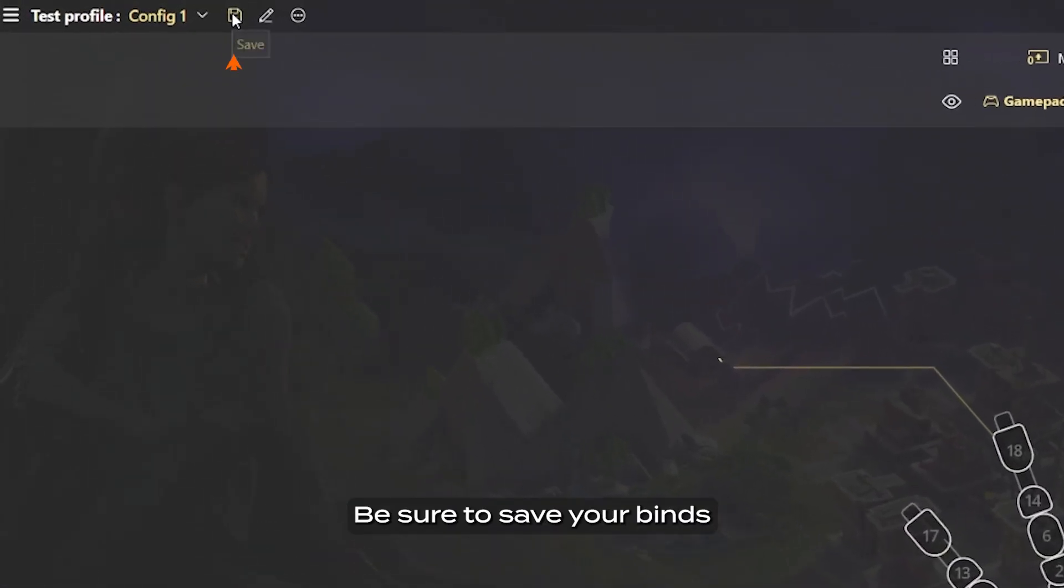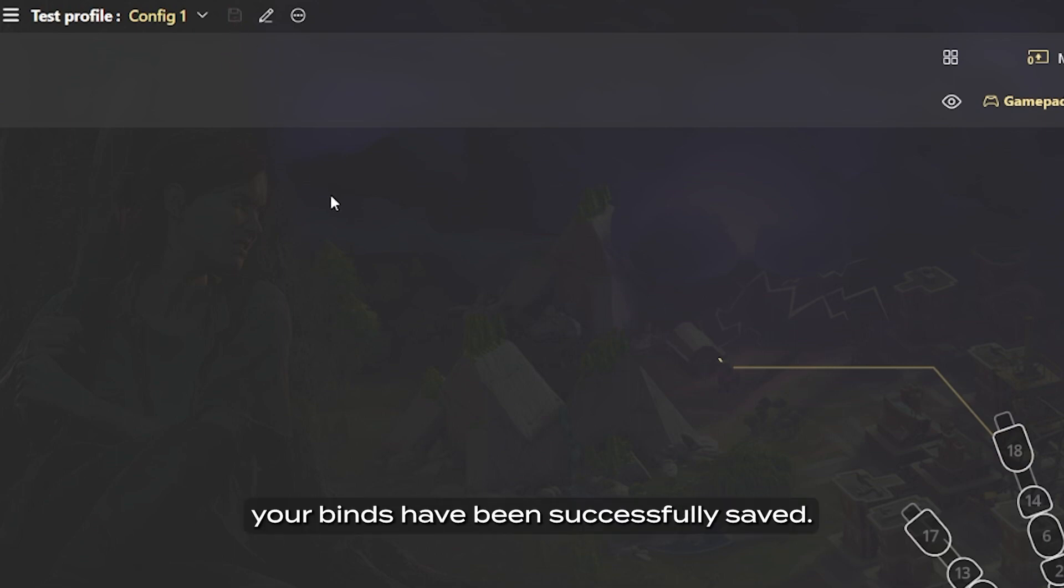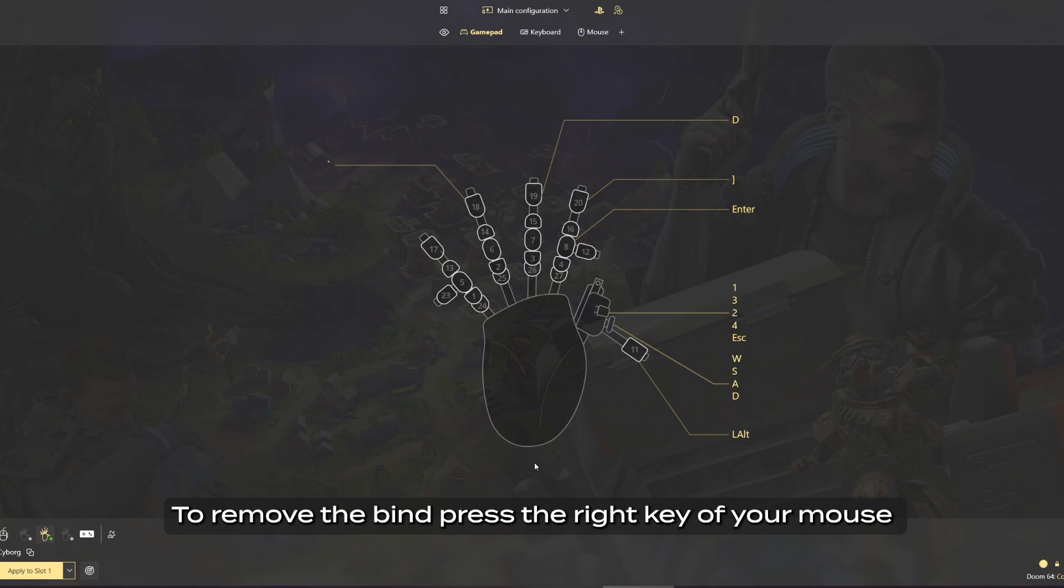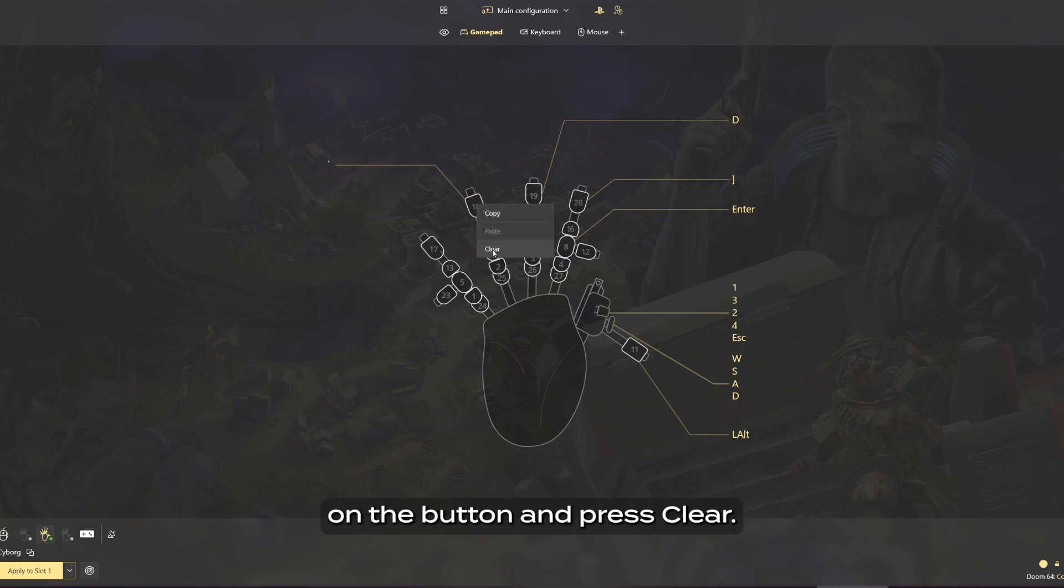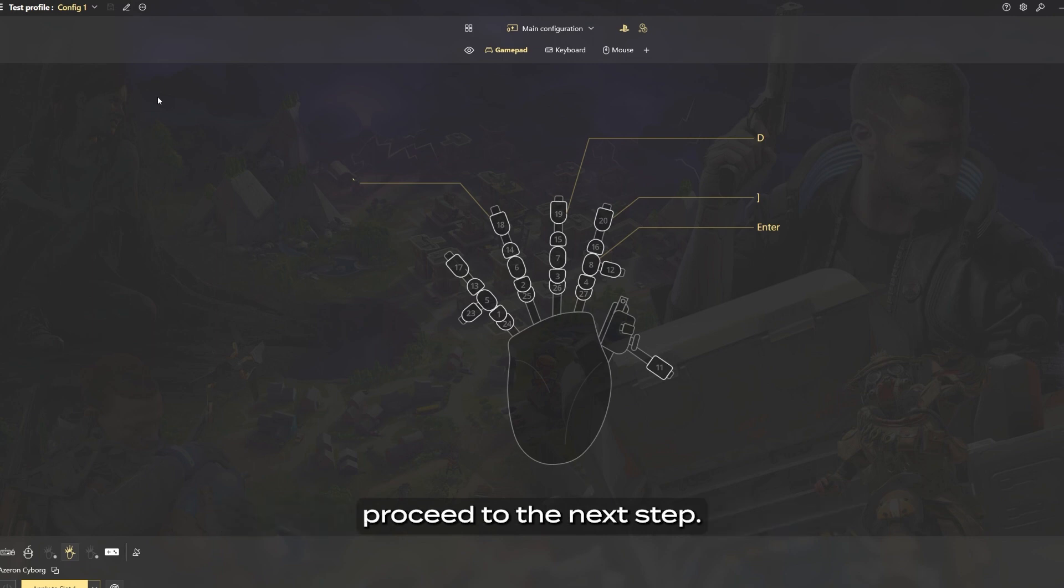Be sure to save your binds by pressing the save icon. If the icon is grayed out, your binds have been successfully saved. To remove the bind, press the right key of your mouse on the button and press clear. Once you have mapped all the keys you need, proceed to the next step.